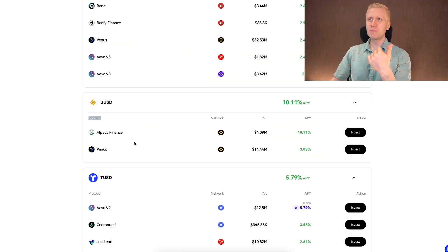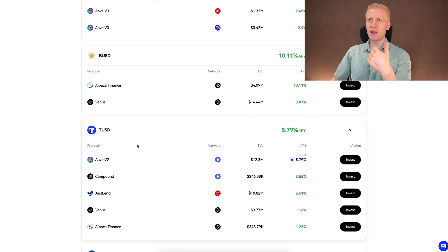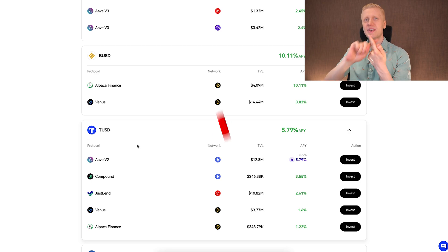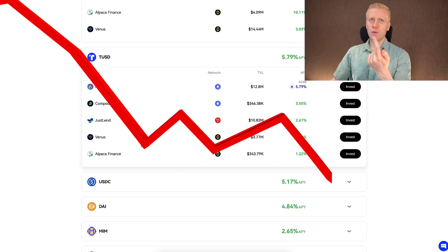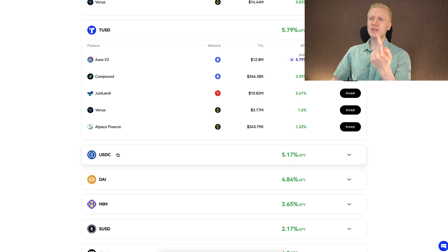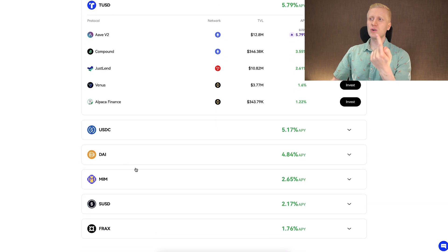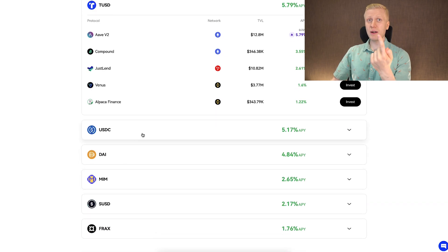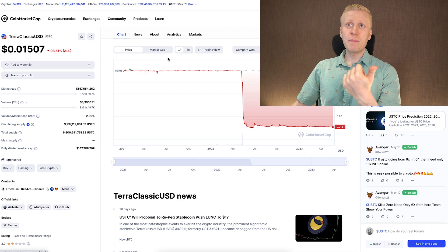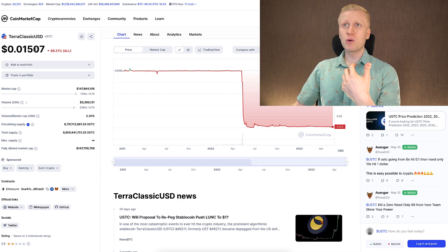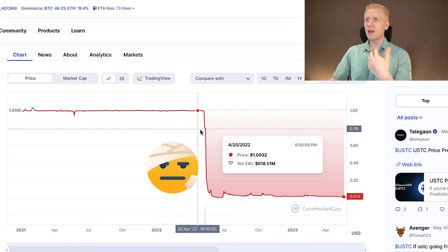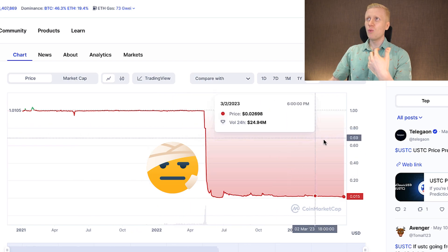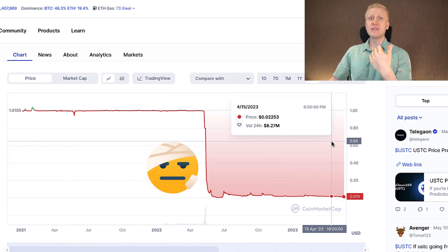The first risk is that the protocol can be hacked and you may lose money. You can search on Google and see that over time, billions of dollars have been lost due to DeFi hacks, so they are not 100% secure. Everything in life has risks. Second, a coin's value can drop. Even for stable coins, which are usually worth around one dollar, you may remember what happened — Terra Classic dropped from one dollar to just one and a half cents.